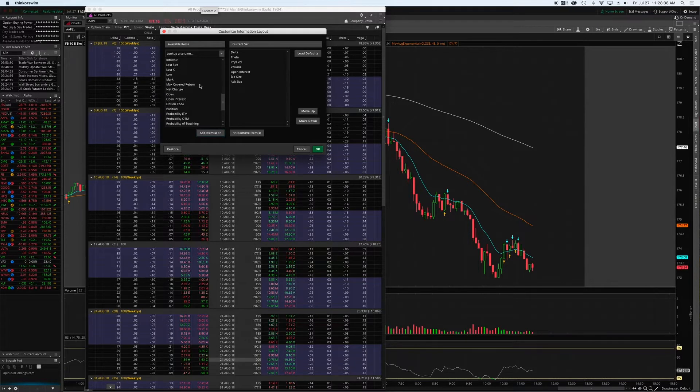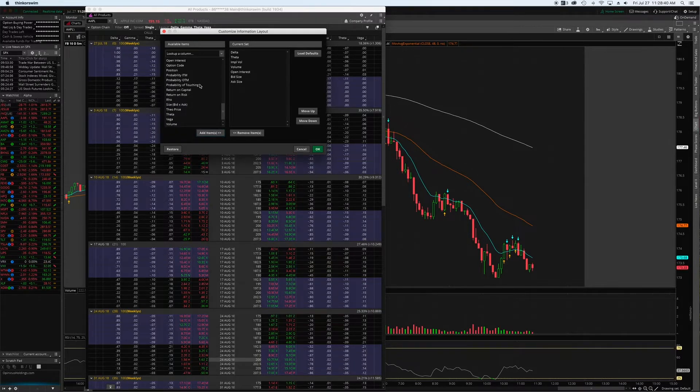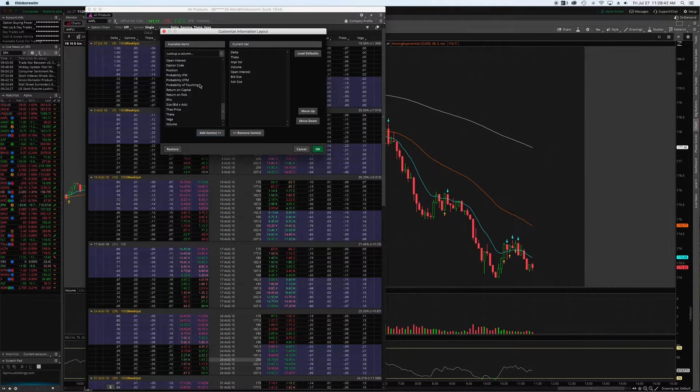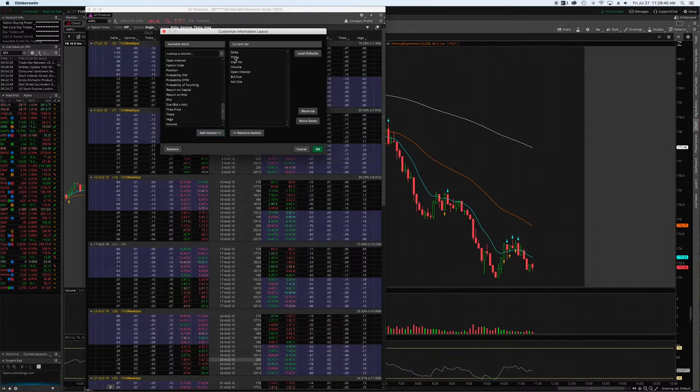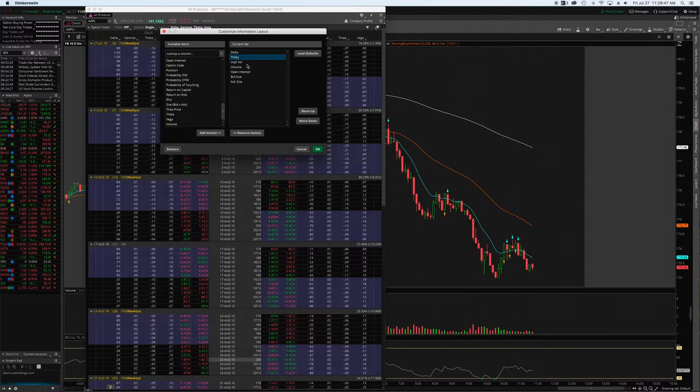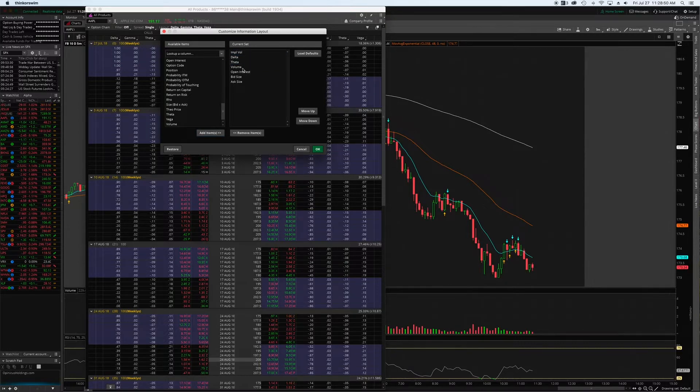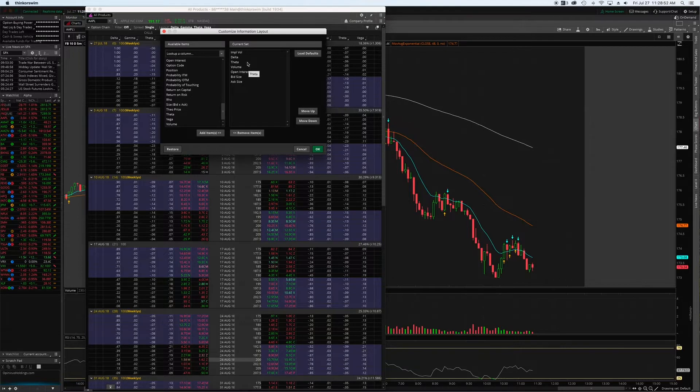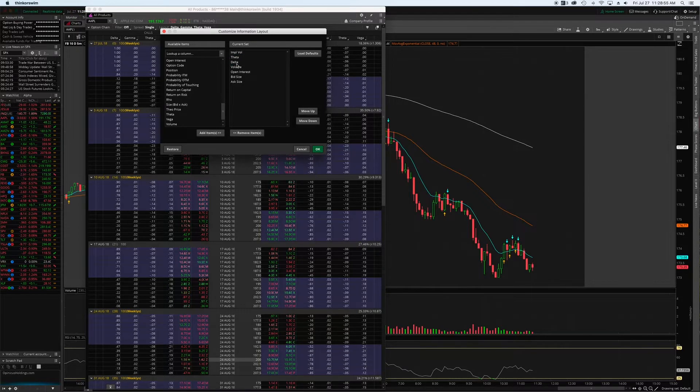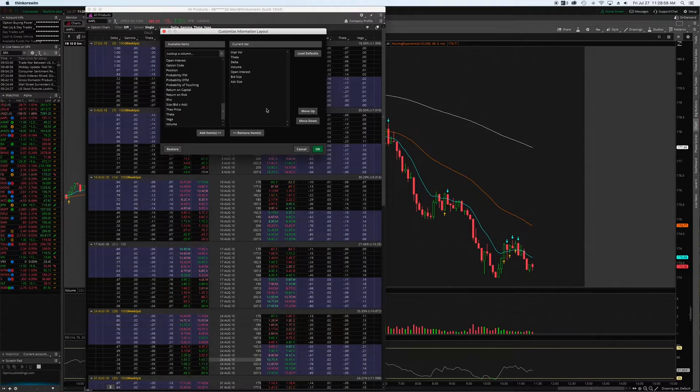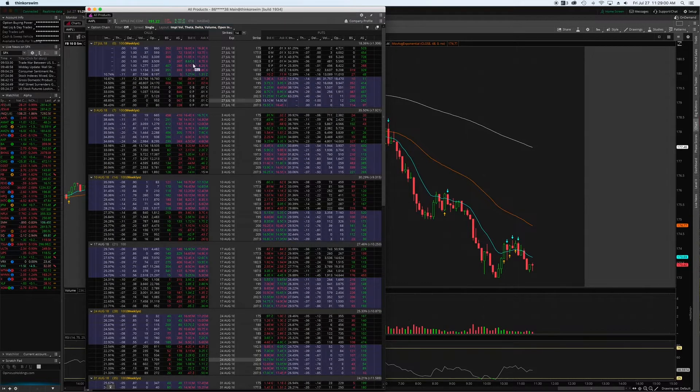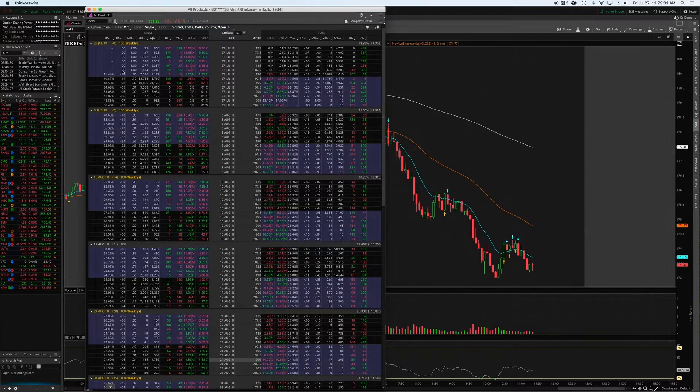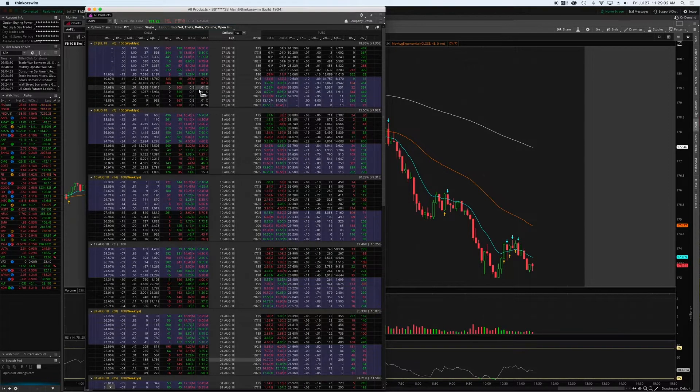And then the standard bid and ask, which will be there automatically. I don't really use any of these other selections. That's just my personal choice. From there, I'm going to rearrange these because I like implied volatility to be first, then theta, then delta, then volume, then open interest, then bid size, then ask size. So it gives you this very nice clean layout.